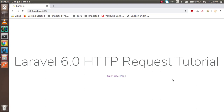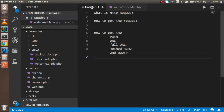Hi everyone, welcome back to the Laravel 6.0 video tutorial. In this video we are going to learn about HTTP requests - how we can get all requests from HTTP, what HTTP requests are, and some very important methods like path, URL, method name, and query that will help you a lot when you develop applications with Laravel.